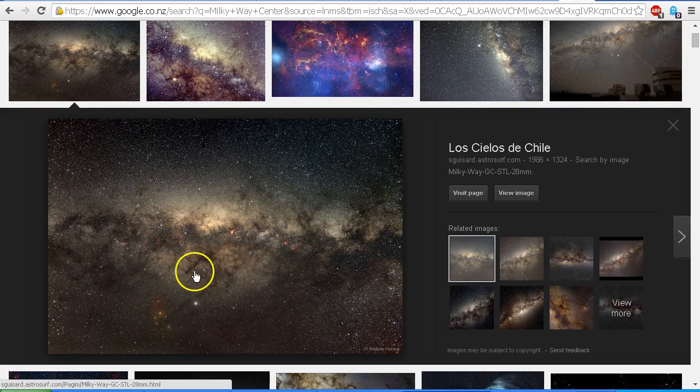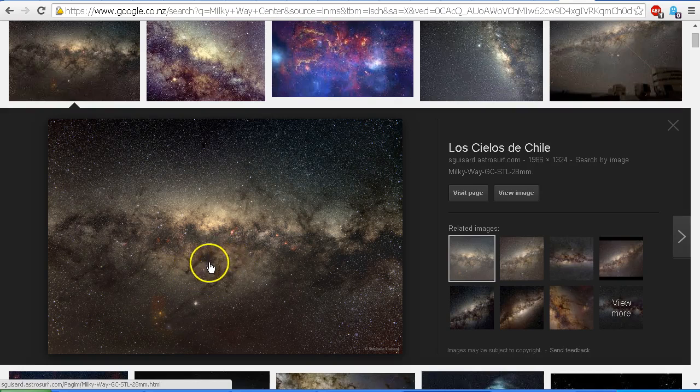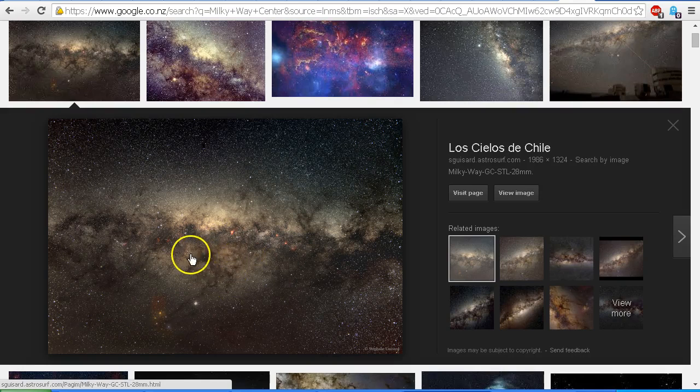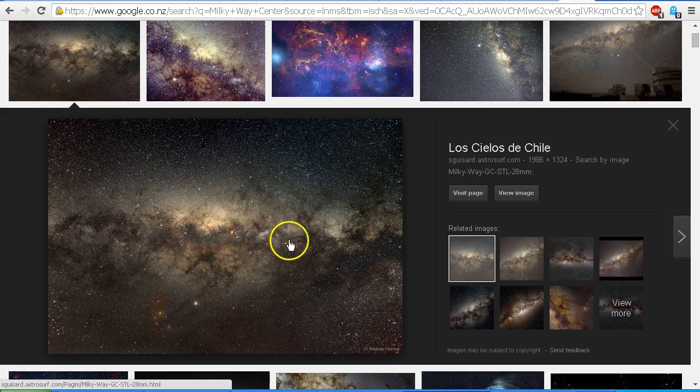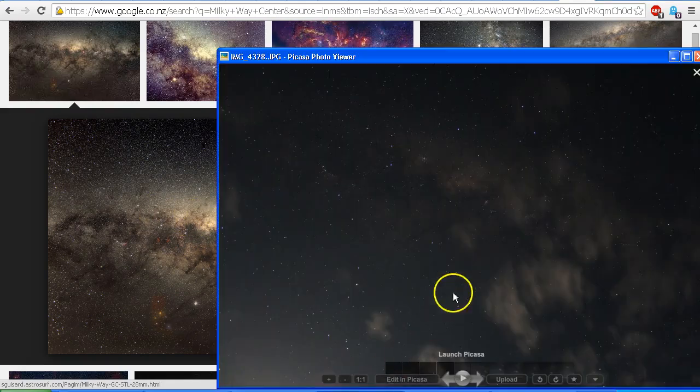If you're a New Zealander or you're familiar with the New Zealand kiwi, the native bird, you might make out what we call the galactic kiwi here. You can see the body of the bird, the head, the beak, and the legs. Just as an aside, that's the galactic kiwi. But this is what we're seeing in the image. It is the center of the Milky Way, the dark rift, and the other images are there too.